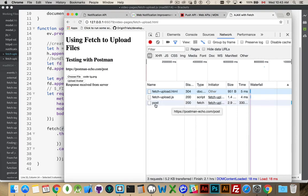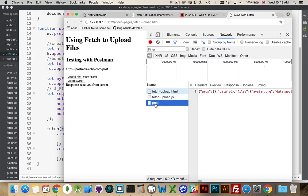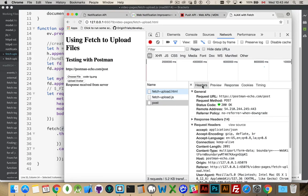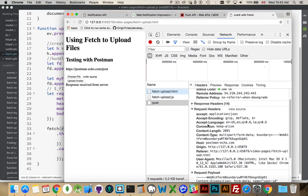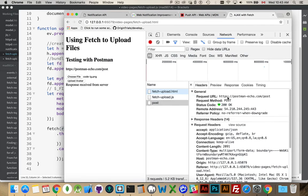This was the page, postman-echo.com slash post. Post is the page, and if I open that up, there's the response. More importantly, if I go into the headers, and we can see it was a post. The status I got back was a 200.